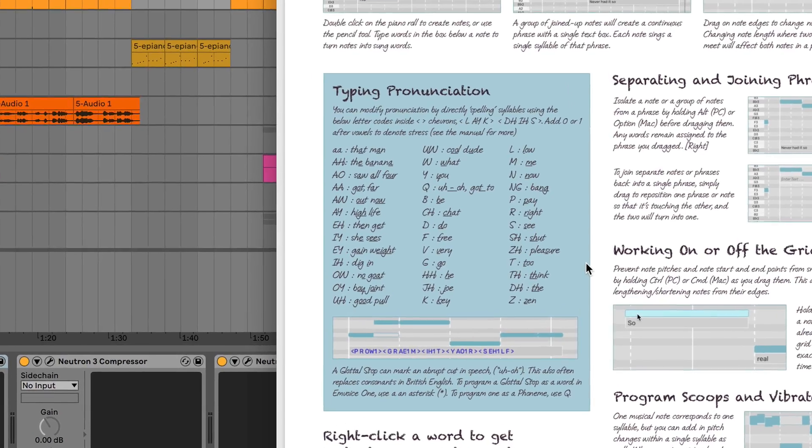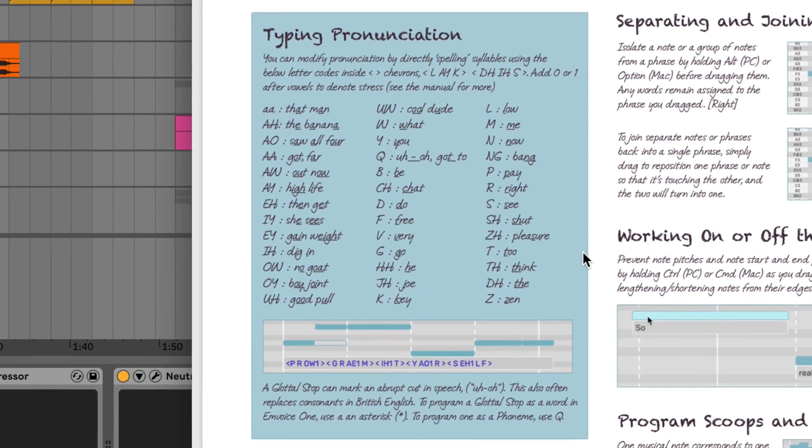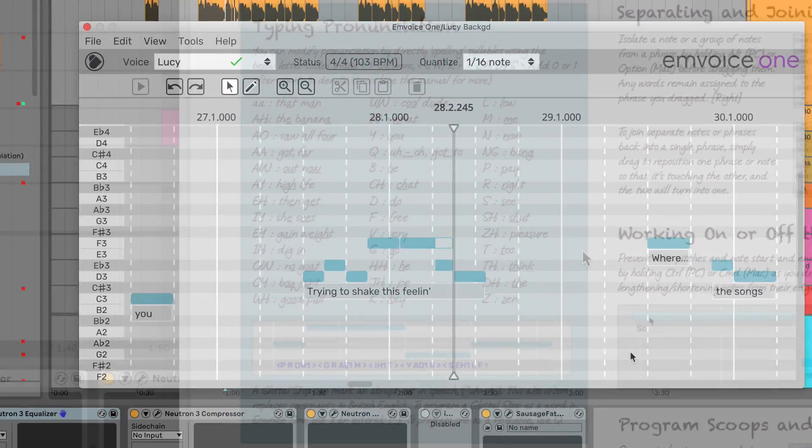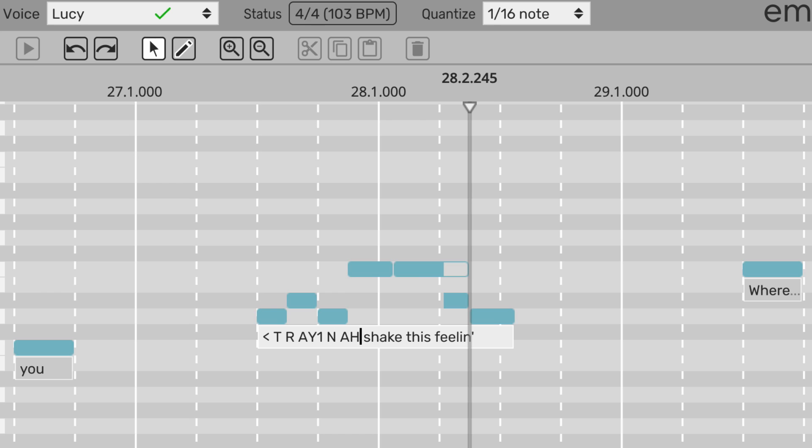If you're confident with using phonemes, you can also type these directly into the text box to create any word you like. To type a word like this, use capital letters placed between chevrons.